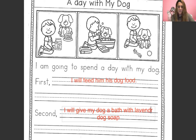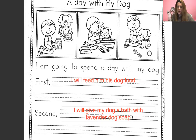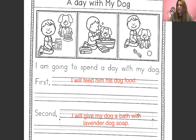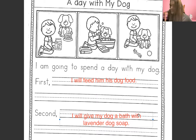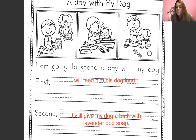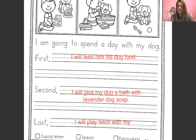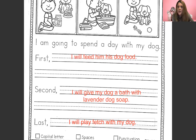Oh my goodness — look at me, this is Mrs. Klein. I spelled lavender wrong! You guys can write whatever you want there and you don't have to add what kind of soap if you don't want to. I have to let my dog out now — he has to go potty after he just ate and drank all of his food and water. If you look at the third picture, what's this little boy doing? There's a little tug of war rope, a ball — he's playing with his dog. So last, you say: I will play fetch. Or: I will play tug of war with my dog. Or you could just say: I will play with my dog.